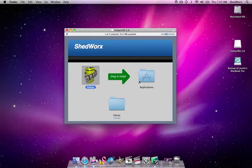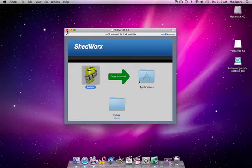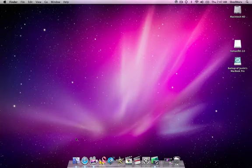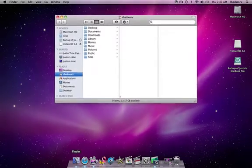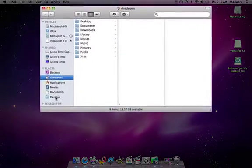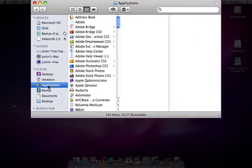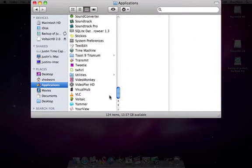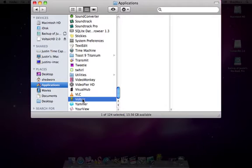To start Voltaic for the first time simply close the disk image, go down to Finder, have a look in your Applications folder and you should see Voltaic down the bottom. Double-click to start,